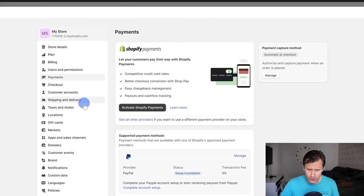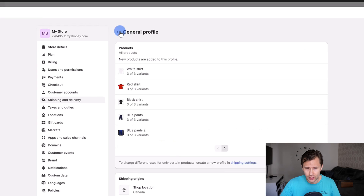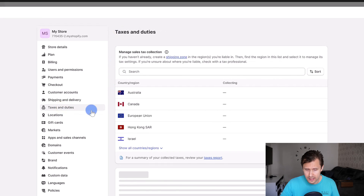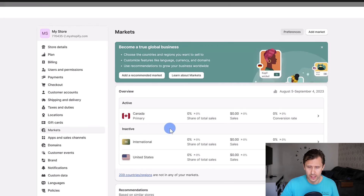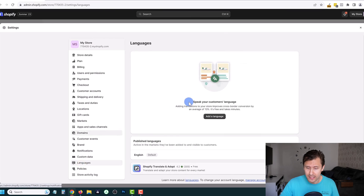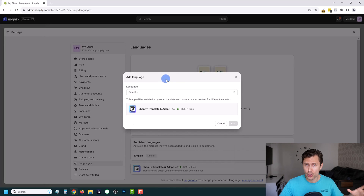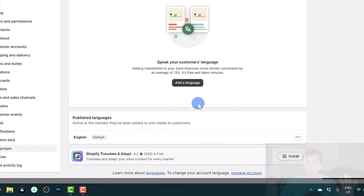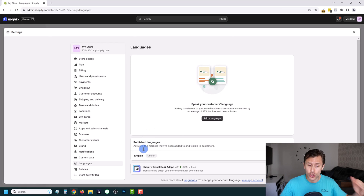You also want to go into shipping and delivery and set your correct shipping rates for different locations — local, national, international. Taxes and duties you can configure as well. Go into markets to set the different countries you can serve — for example, add European countries by clicking add market. You can combine that with adding a new language — click add language, select a language, and your store will display in that market's language. You can also install the Shopify Translate app to automatically translate your existing English content into whatever language you need.